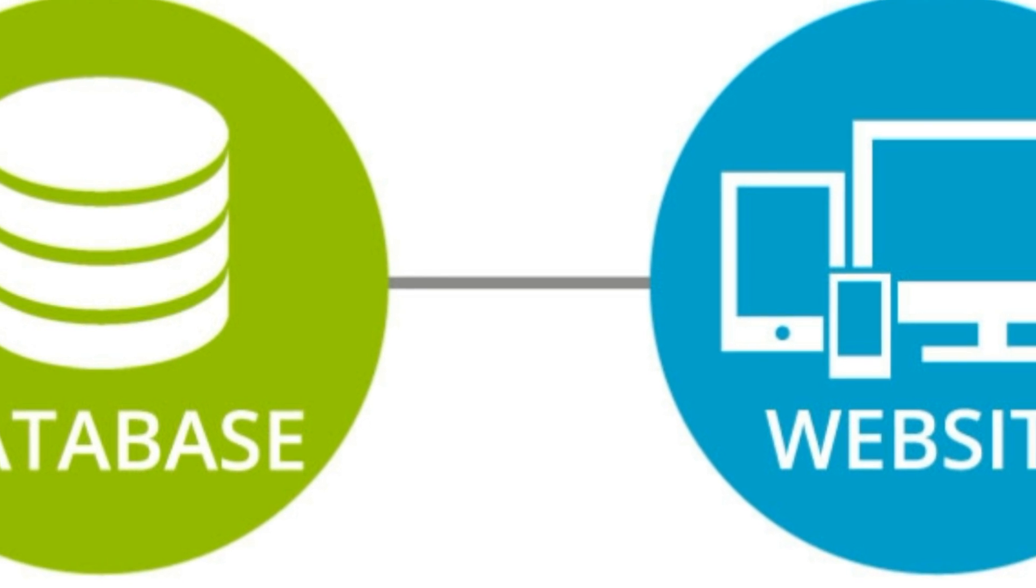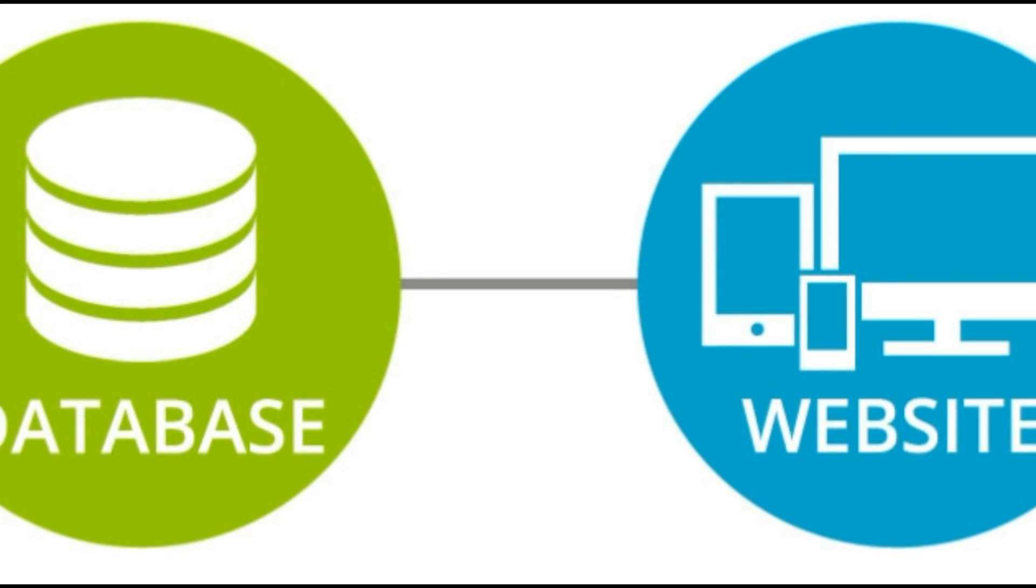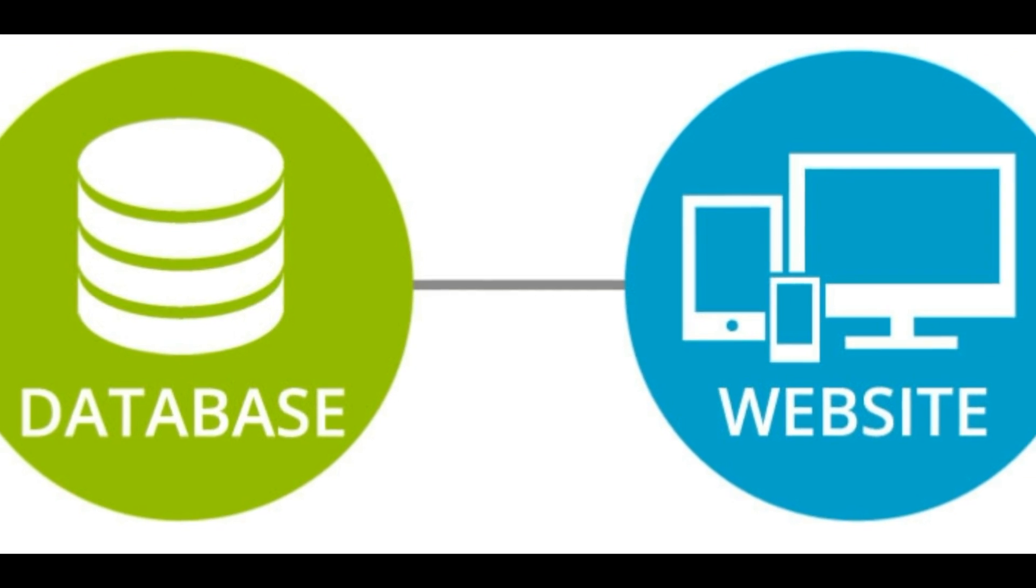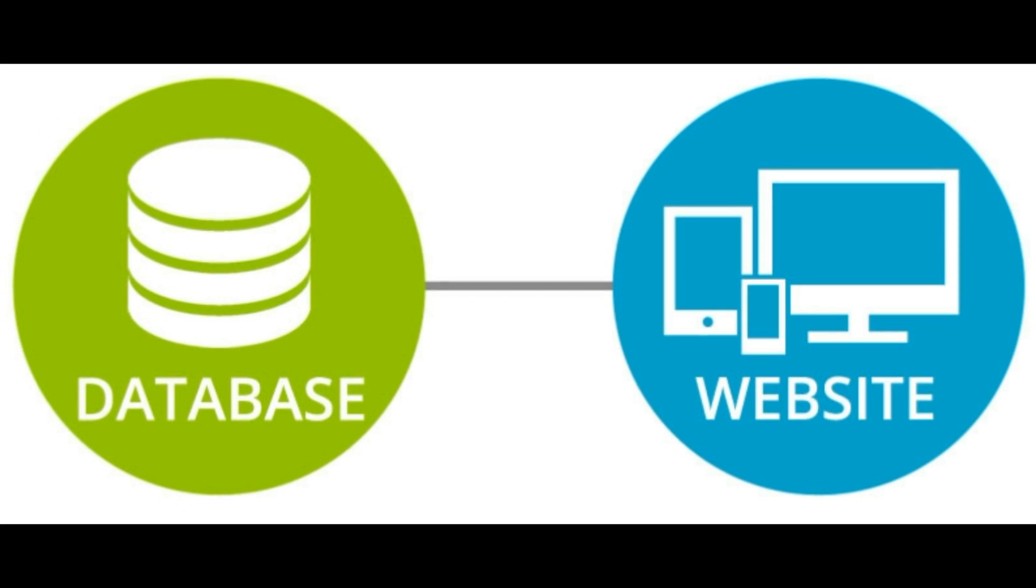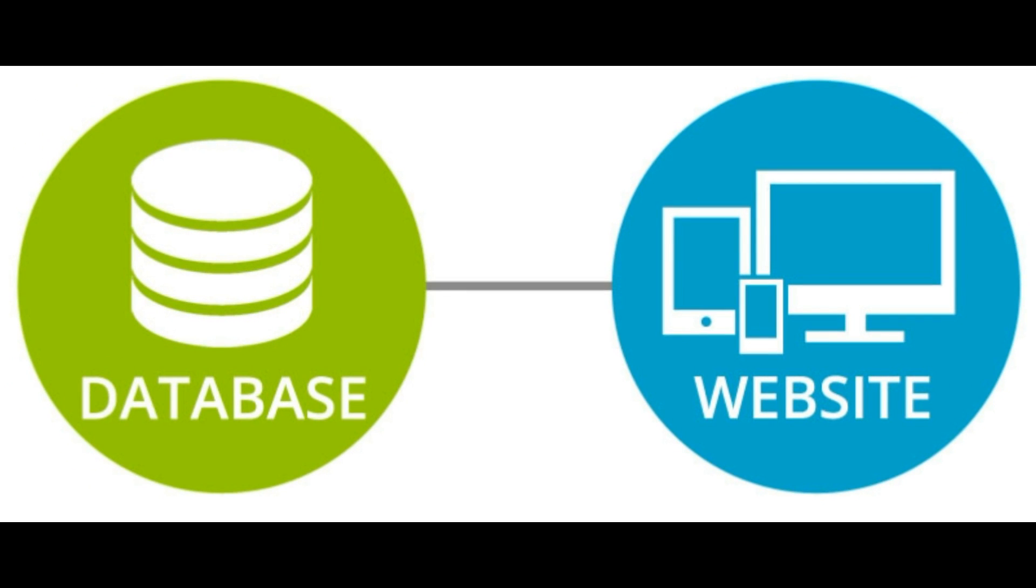First of all, before discussing SQL injection, we need to understand the structure of a website. A website has basically two components: an HTML component and a database.